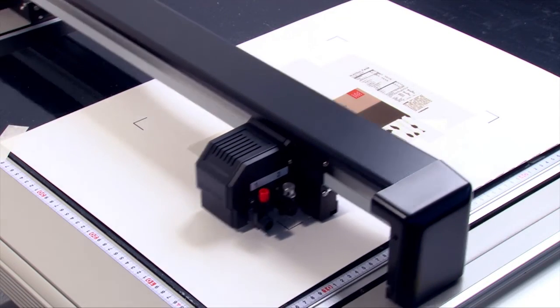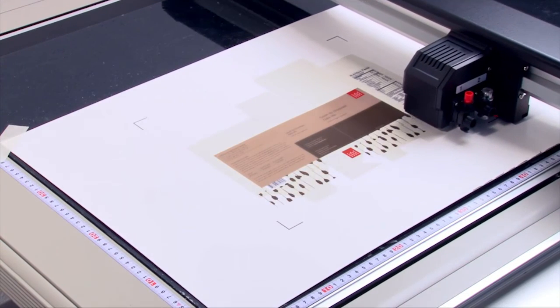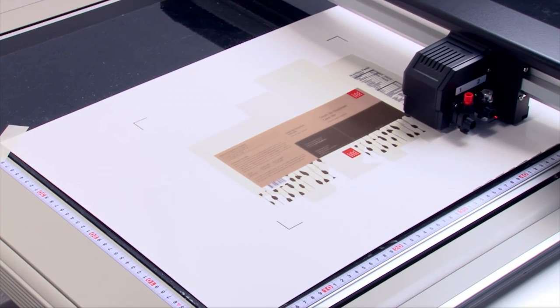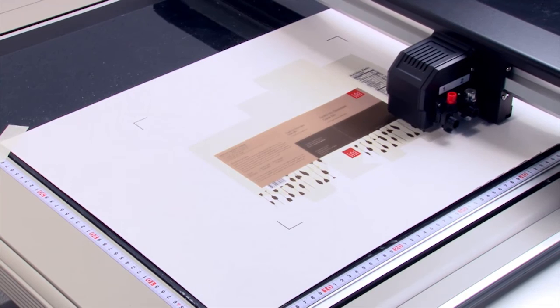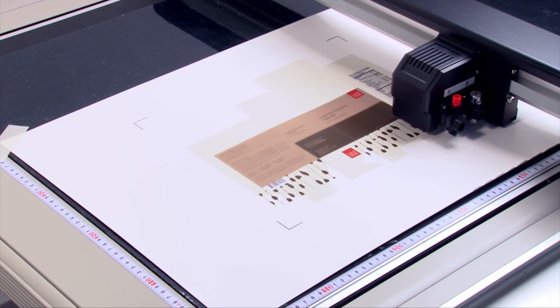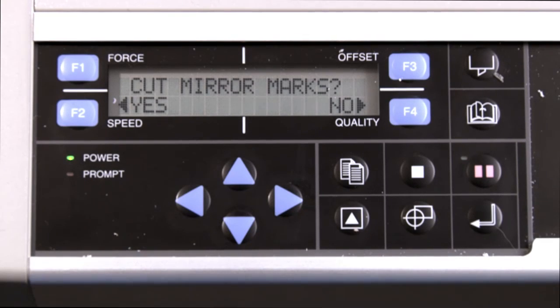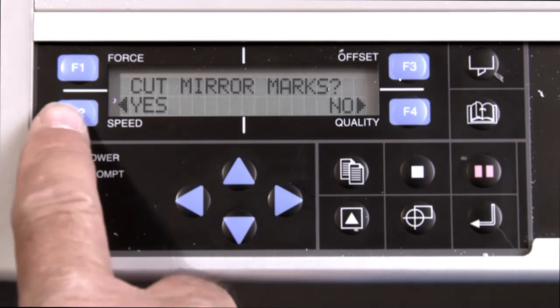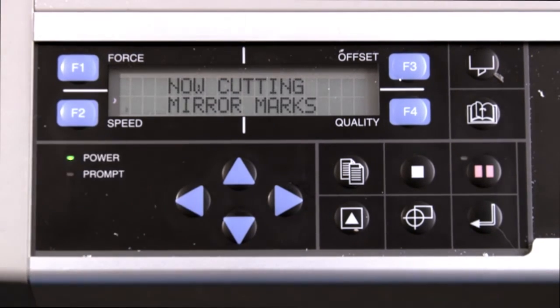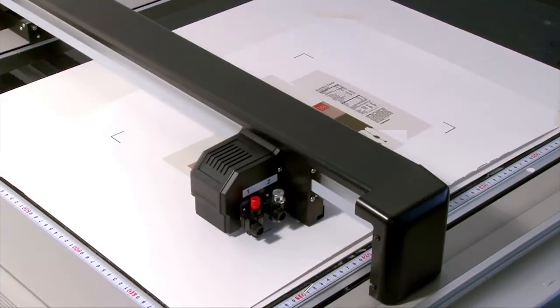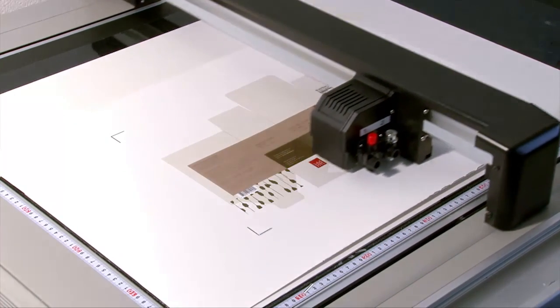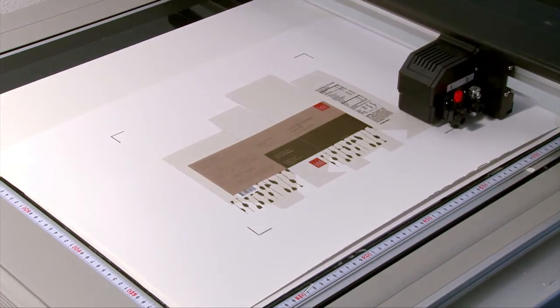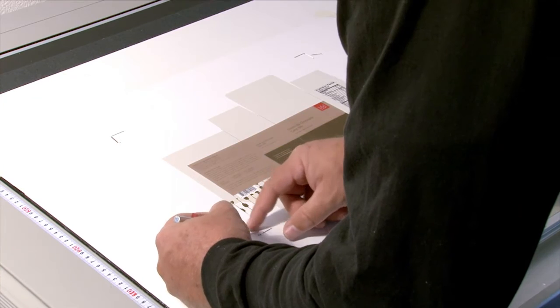From Cutting Master 3, the job can be sent. The cutter starts finding the registration marks as it normally does. Once the marks are read, this message appears on the display screen asking to cut the marks. Pressing F2 for yes will then have the tool cut out the registration marks. Once the registration marks are cut, they can be removed.